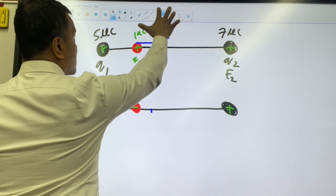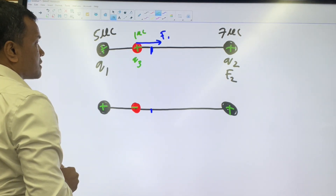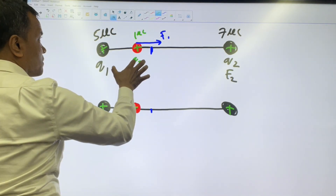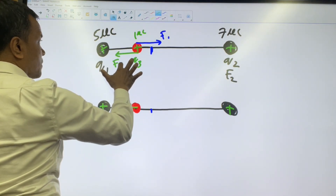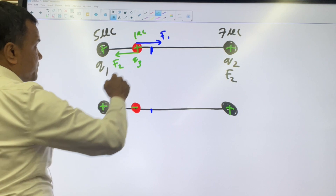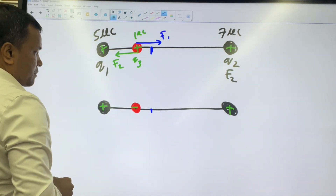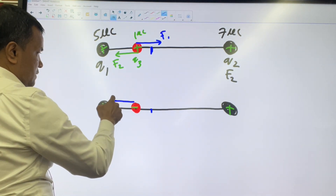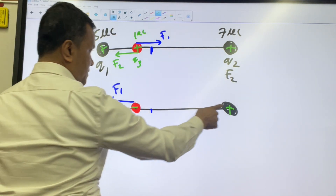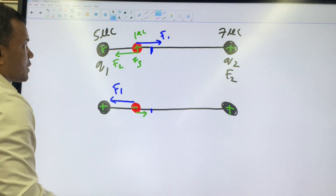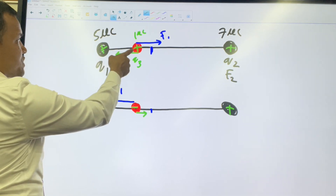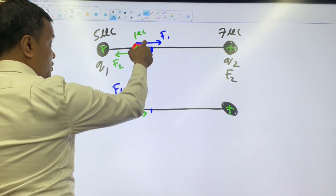Positive-positive repel on both sides. Positive-negative attract. Will this one be able to push this one to here? Yes, because this force is longer than this one.